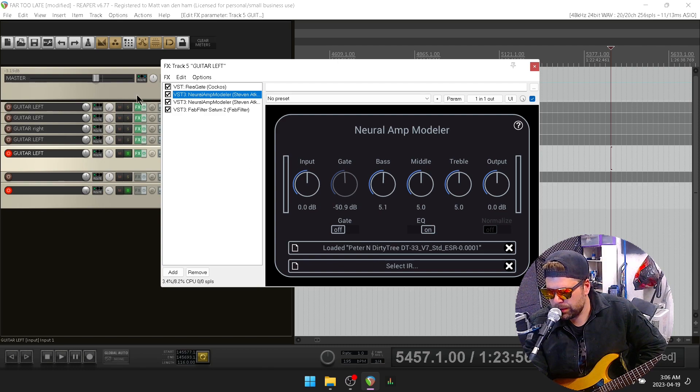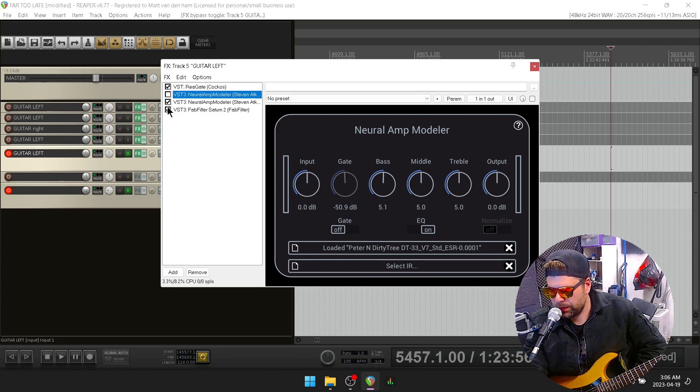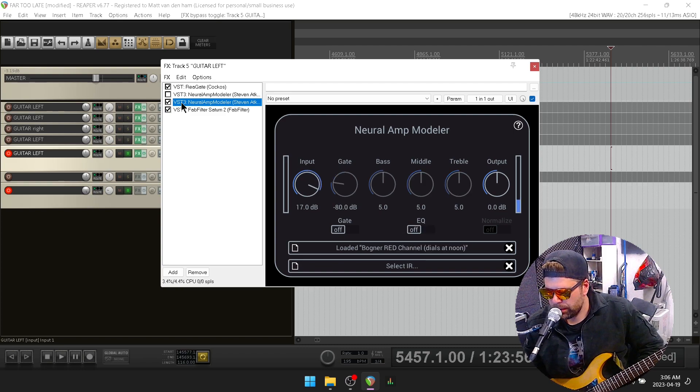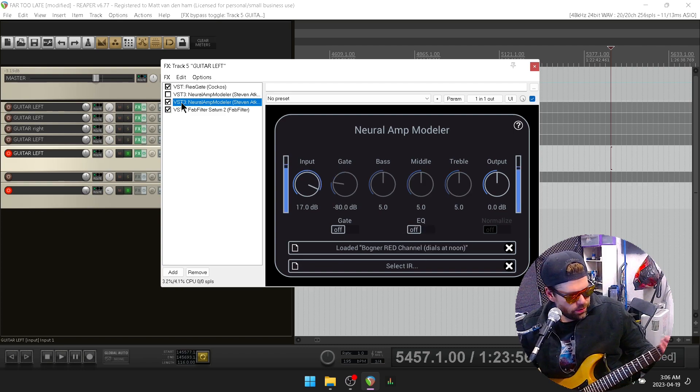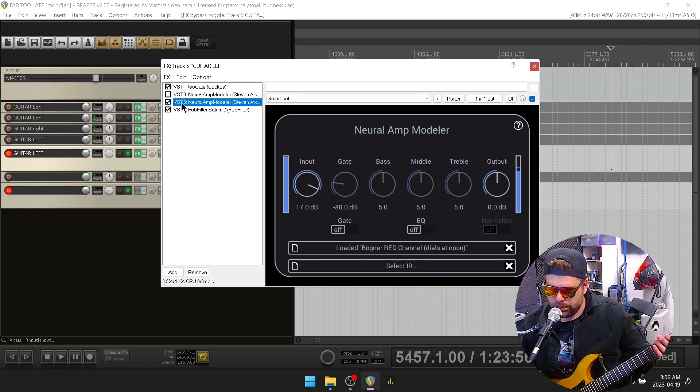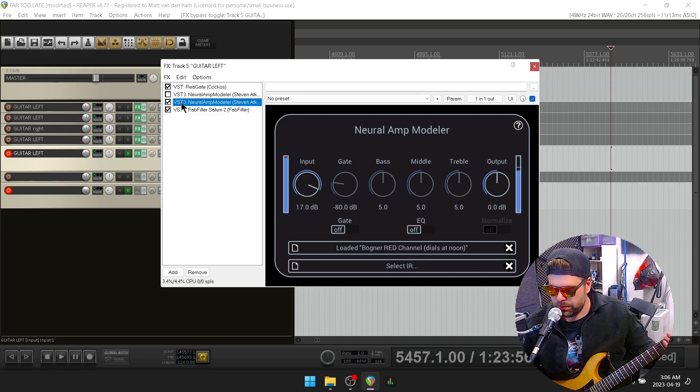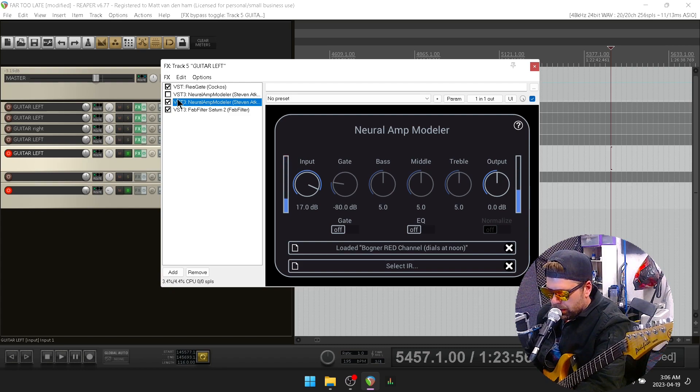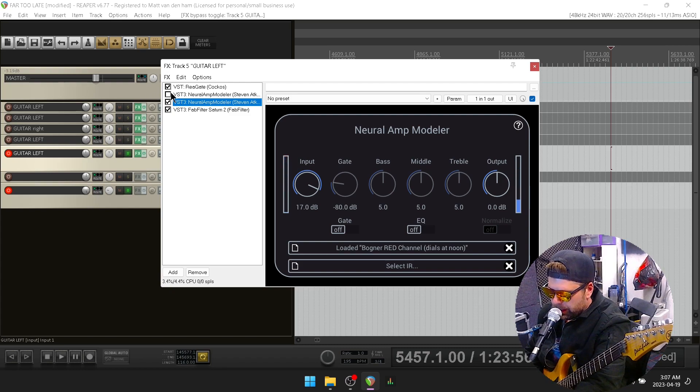Here, for instance, and this is what it sounds like on its own. It's just a Bogner. I want to add the Dirty Tree.